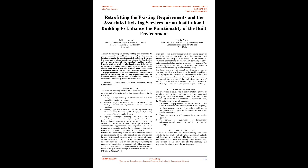Abstract: Retrofitting an existing building can oftentimes be more economical than building a new facility. The existing buildings comprise the largest segment of the built environment. It is important to initiate retrofits to enhance the functionality and improve or upgrade the associated building services.